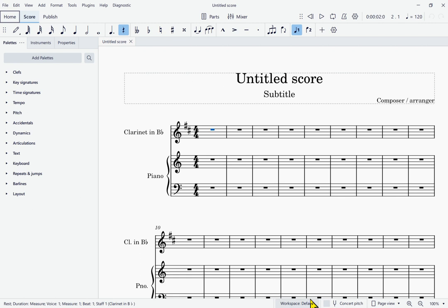Hitting Tab again takes us to the main toolbar, which has three tabs: Home, Score, and Publish. They announce as radio buttons because you can press Space to select them. All we're ever going to work with is the Score tab. The Home tab shows up by default when you first start MuseScore, but as soon as you open a score you're on the Score tab and you'll just stay there. The Publish tab you'd use to upload a score to MuseScore.com, but we can just use the menus for that.